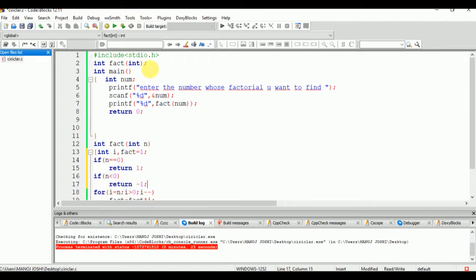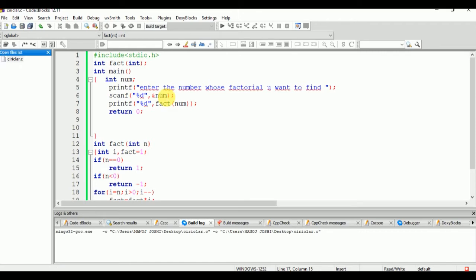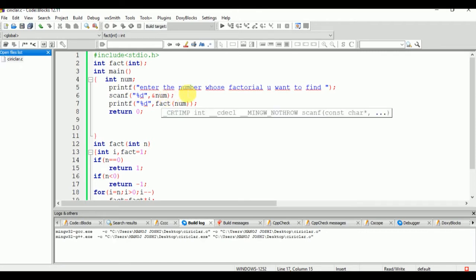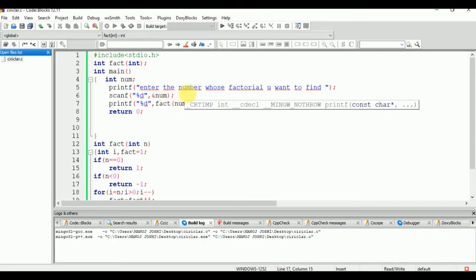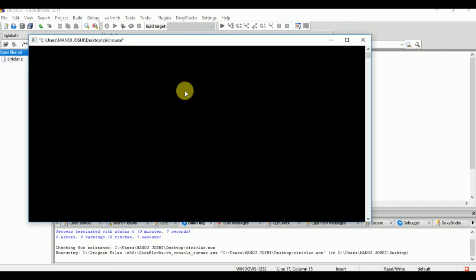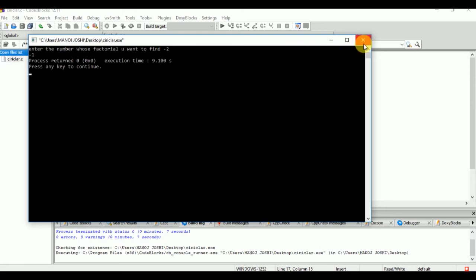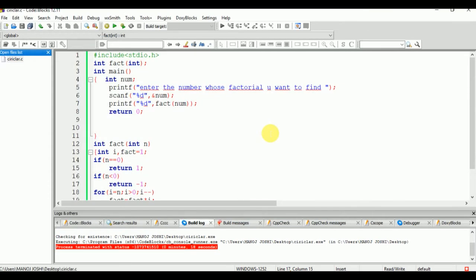Now we are going to run this program again. We will enter a negative number and minus one will be the output. Thanks for watching.